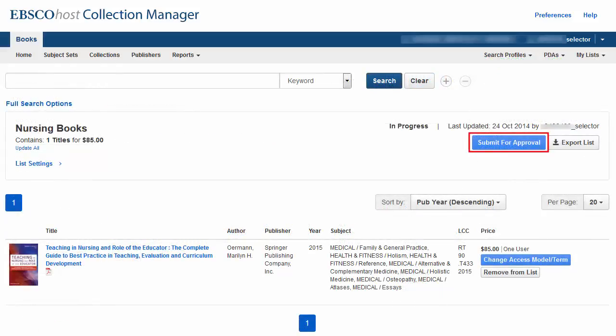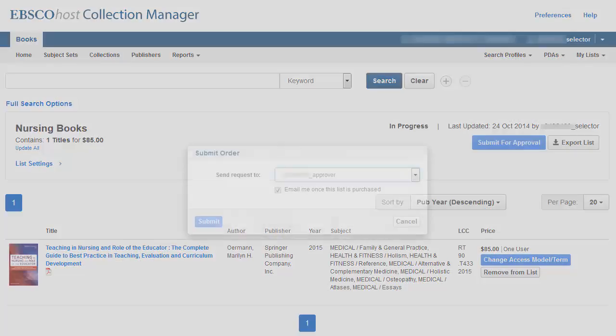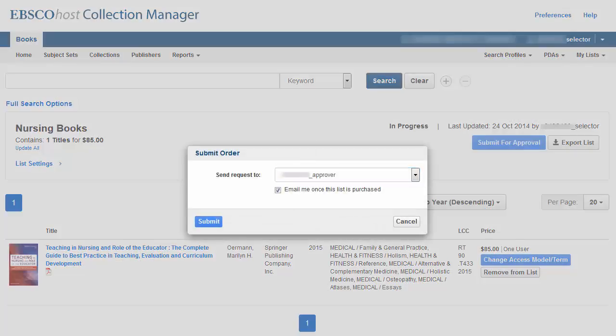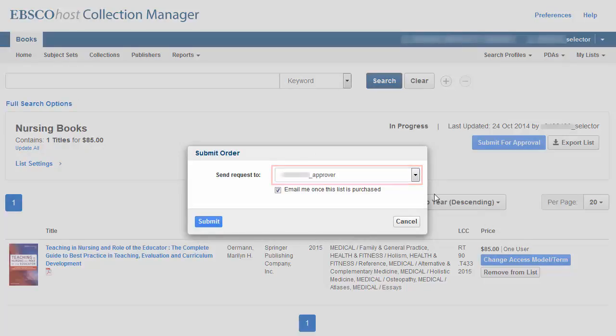Click the Submit for Approval button on the In Progress screen. Select an approver from the drop-down list and click Submit.